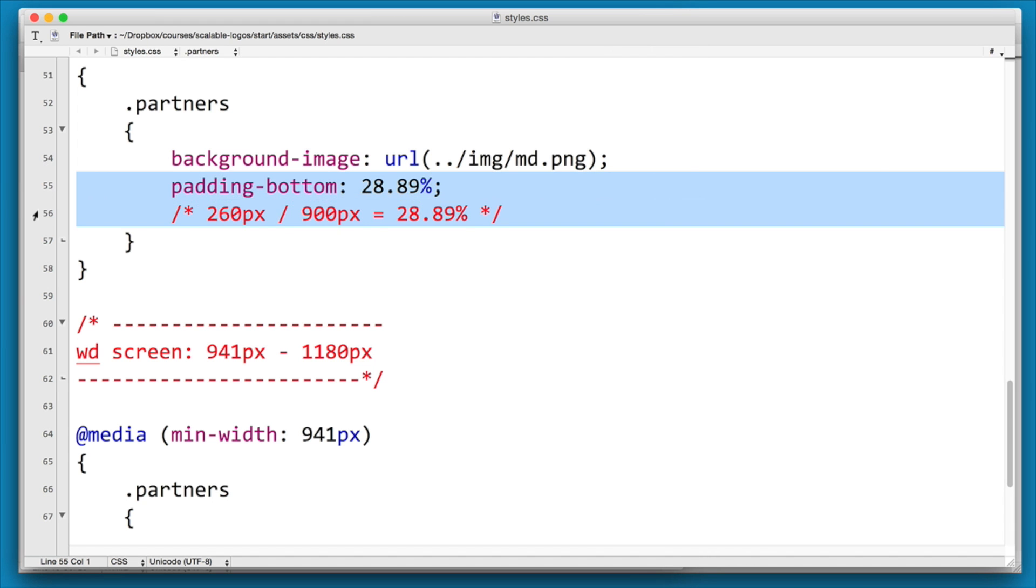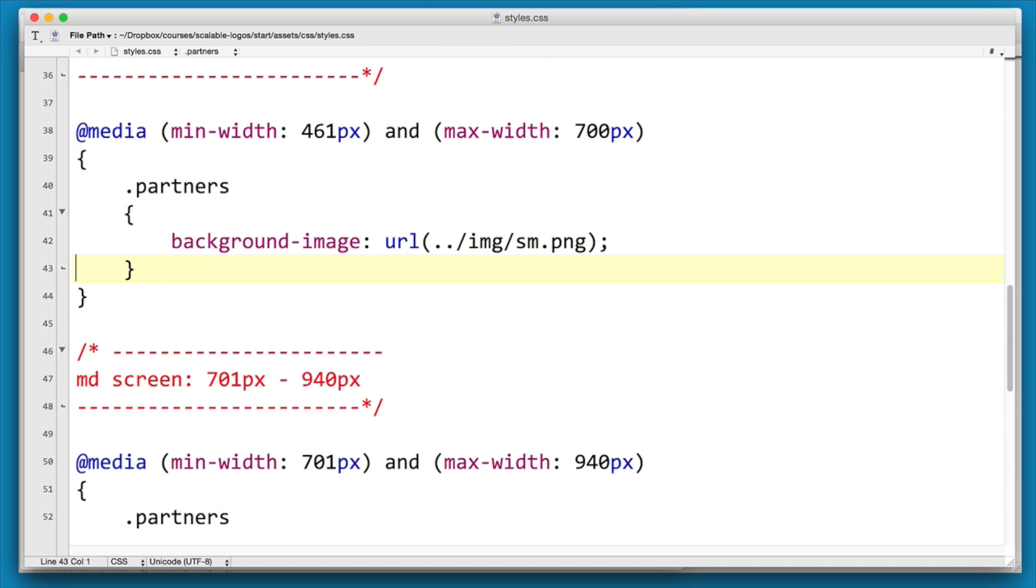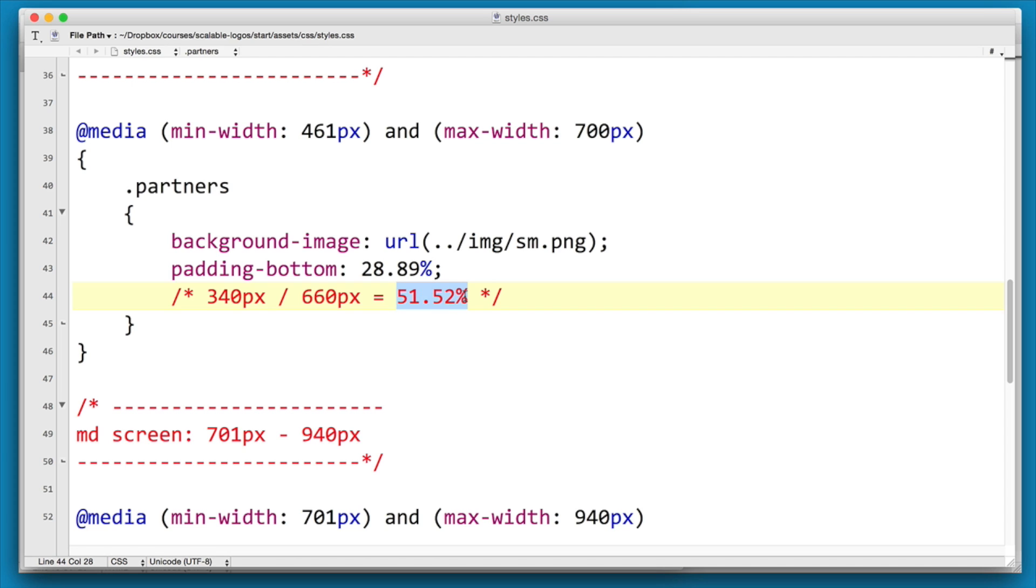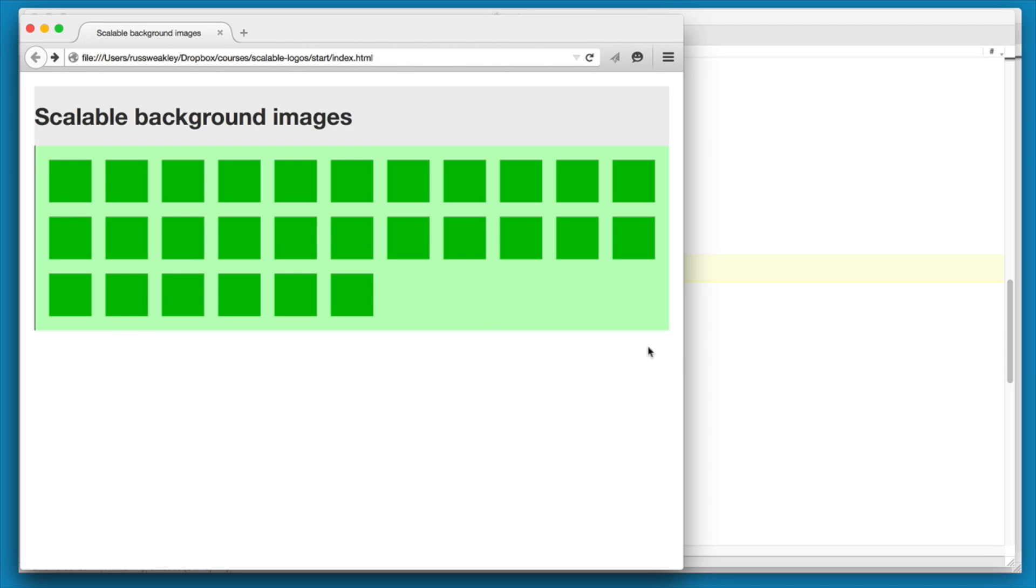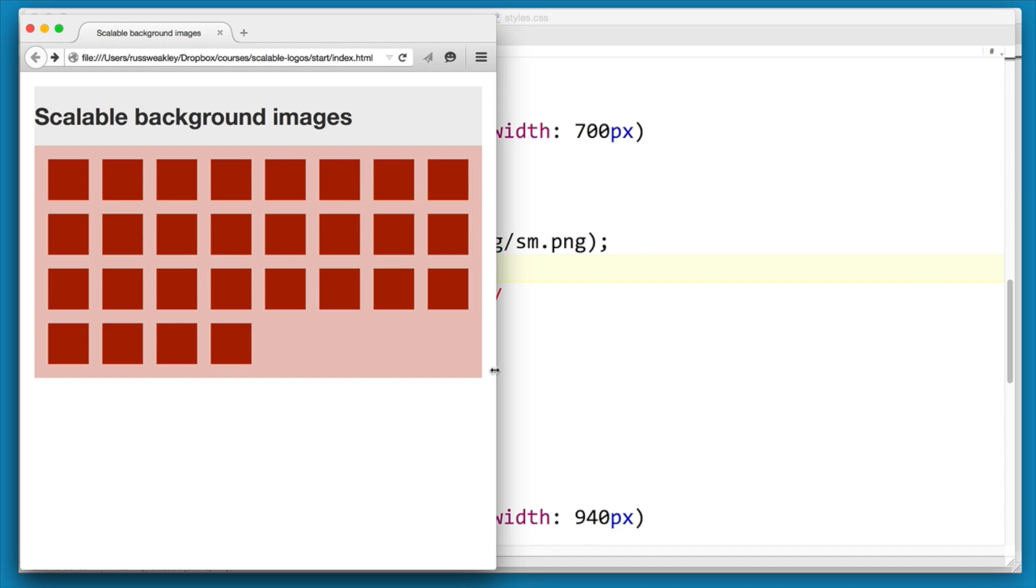Again we can copy this. The width of that image is 660, the height is 340, so the padding-bottom should be 51.52. Now if we reload again and move in, you'll see that now our small image is working.